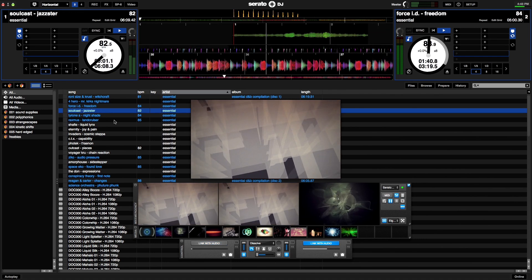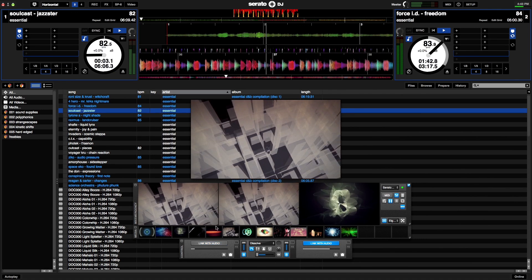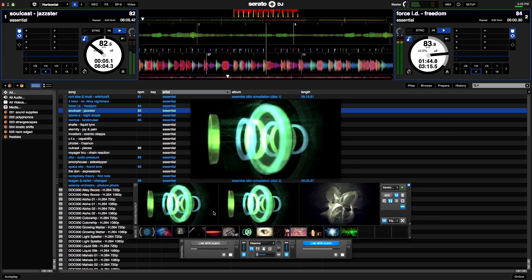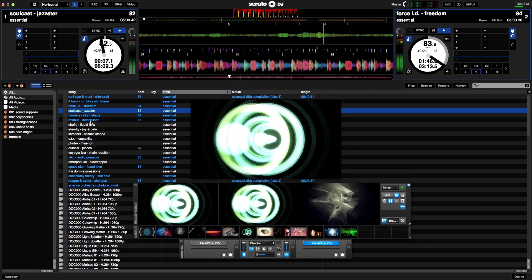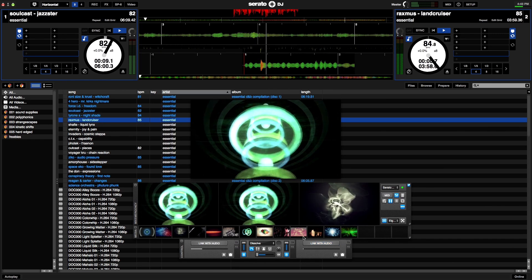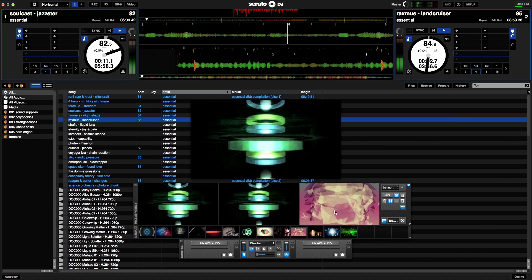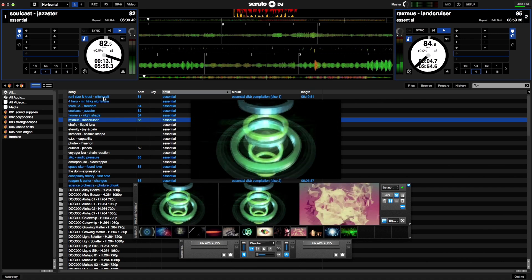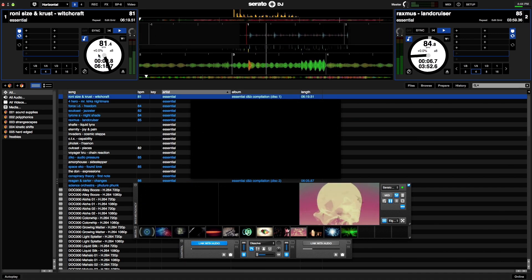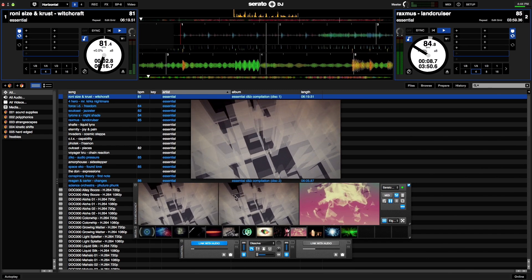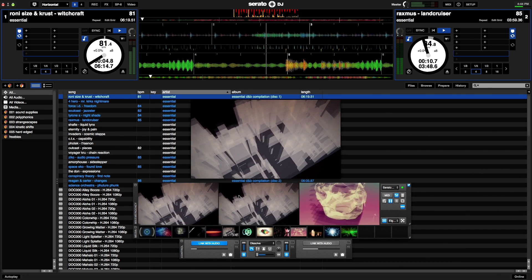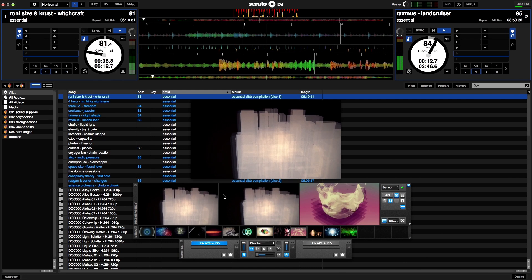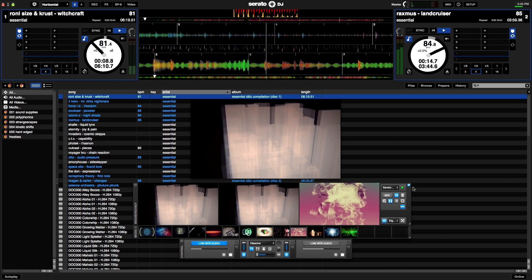So I'll load up two different songs here, and what I'll do is load up videos for each of the songs as well. When I load up the song that was playing earlier you'll notice that the video that was playing also shows up. That's an example of linking the audio with a video in Mix Emergency.